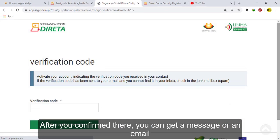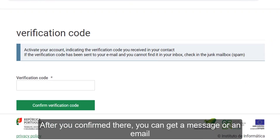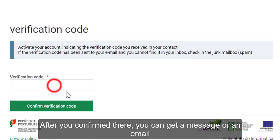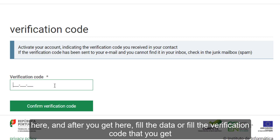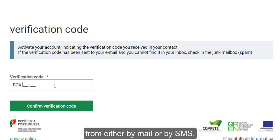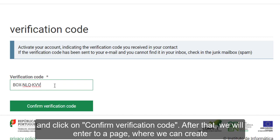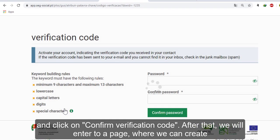After you confirm, you will get a message or an email. Fill in the verification code that you receive either by email or by SMS, and click on 'Confirm Verification Code'. After that, you will enter the next page.